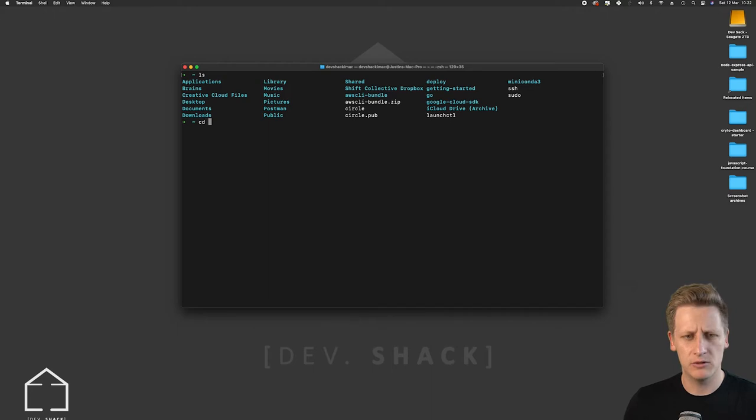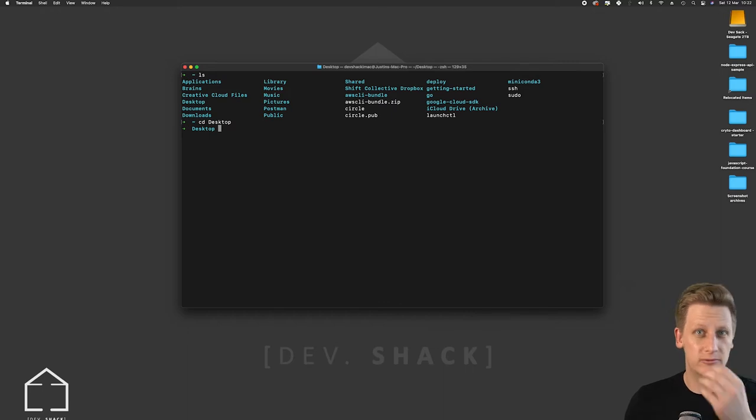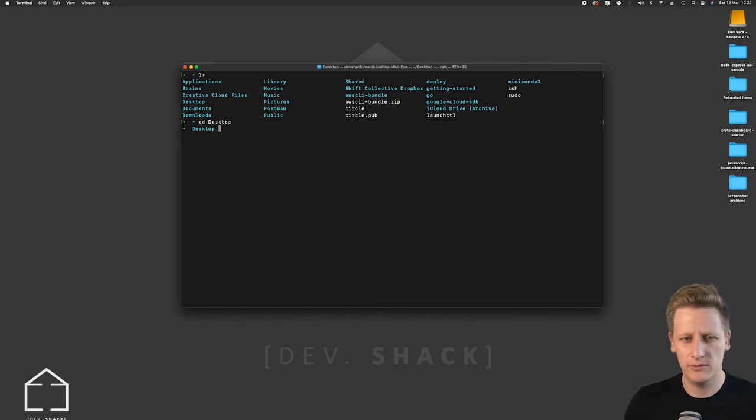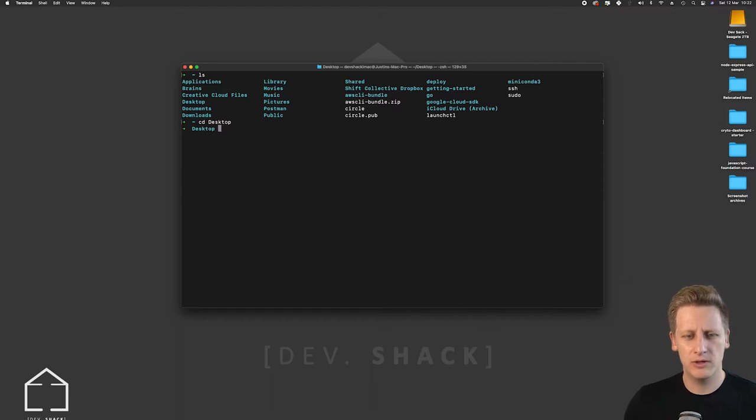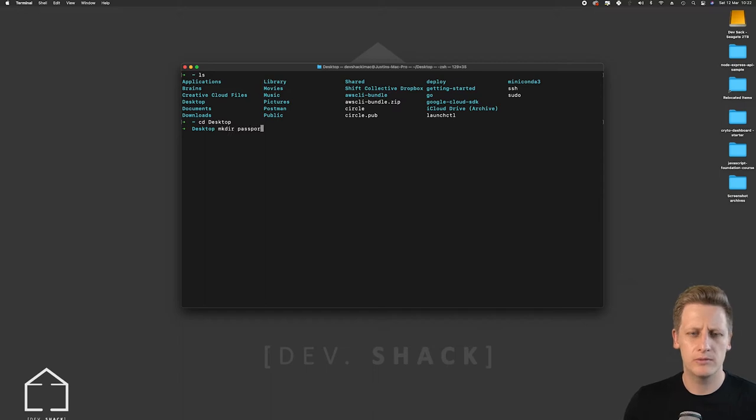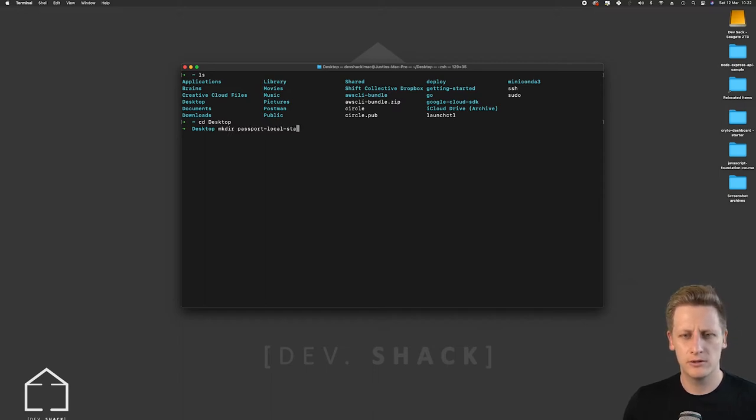And I'm just going to cd into my desktop folder. Feel free to file this wherever you feel is best on your local machine. Now that we're in the desktop folder I'm going to make a new directory. I want to call it passport local strategy.